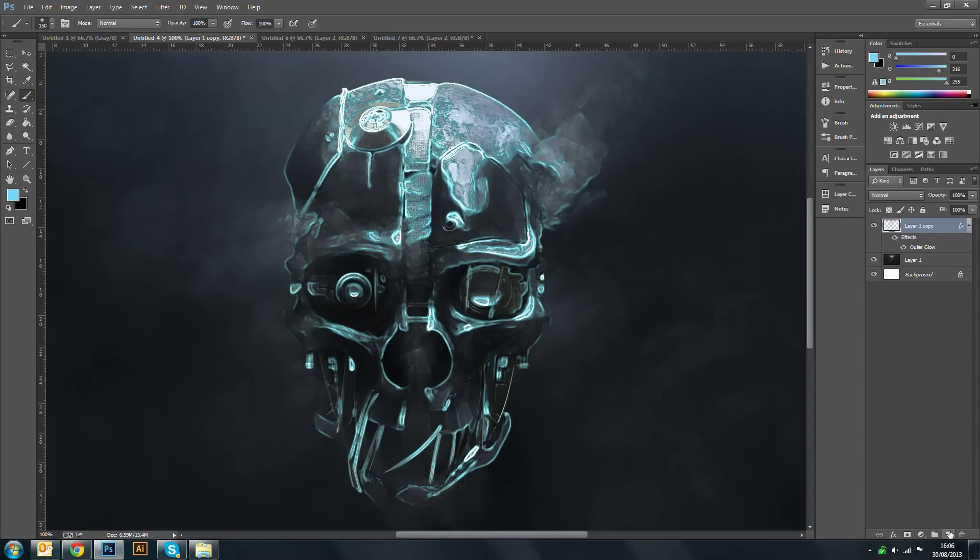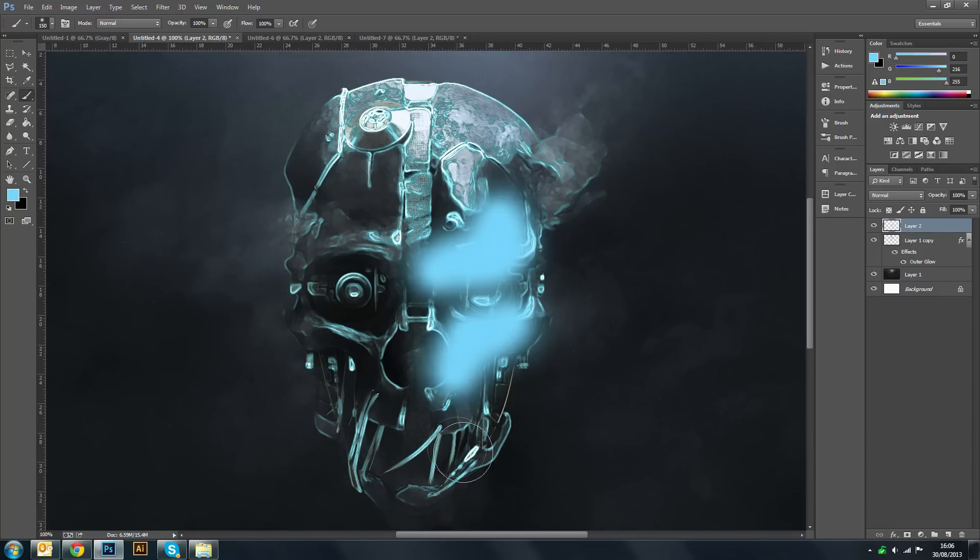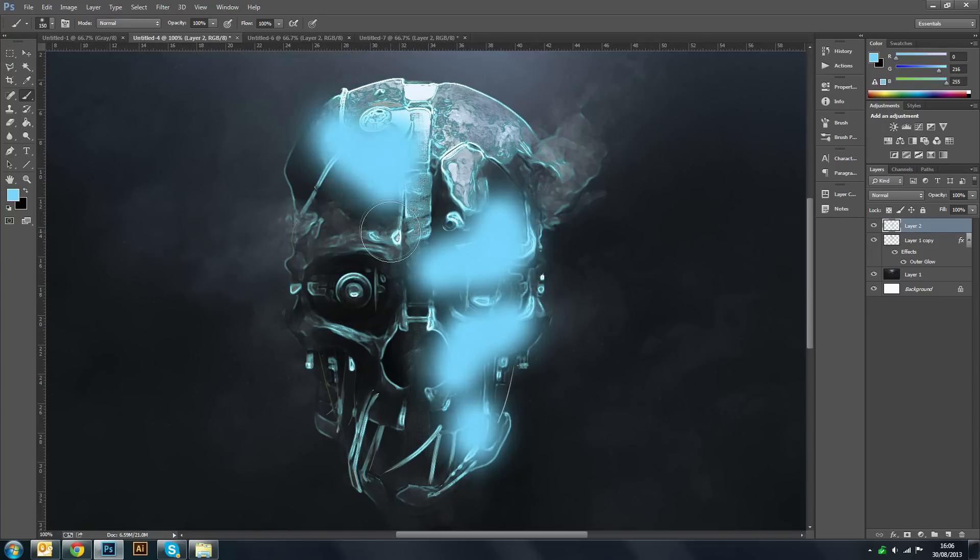You want to make a new layer and you want to kind of just paint around where the most glow is. So that'll look quite nice there.